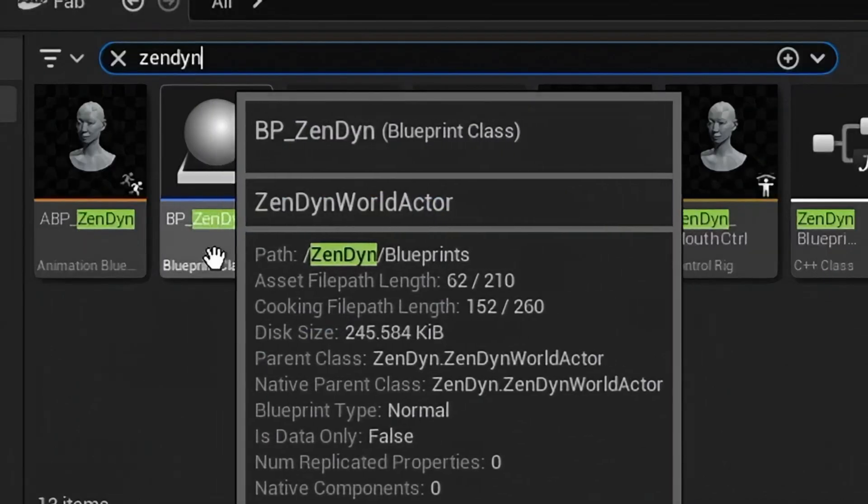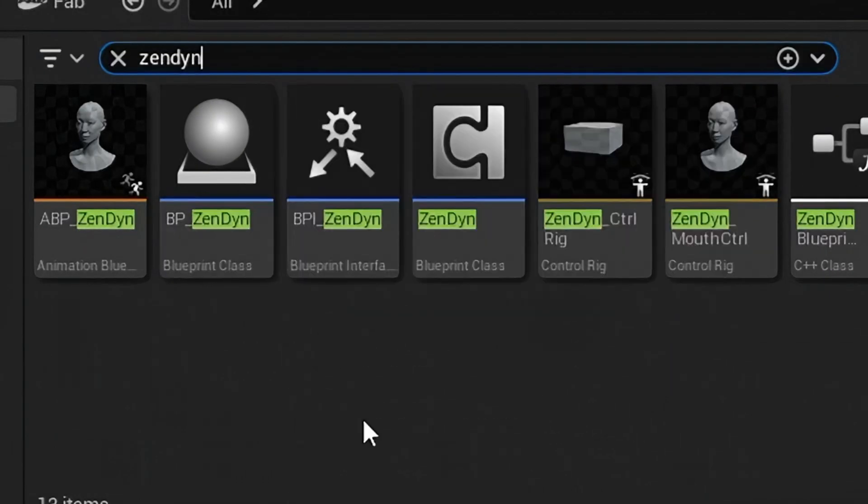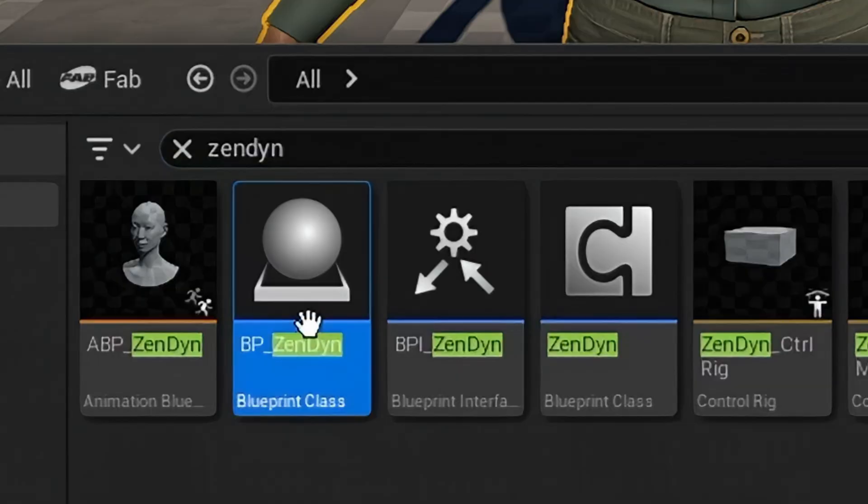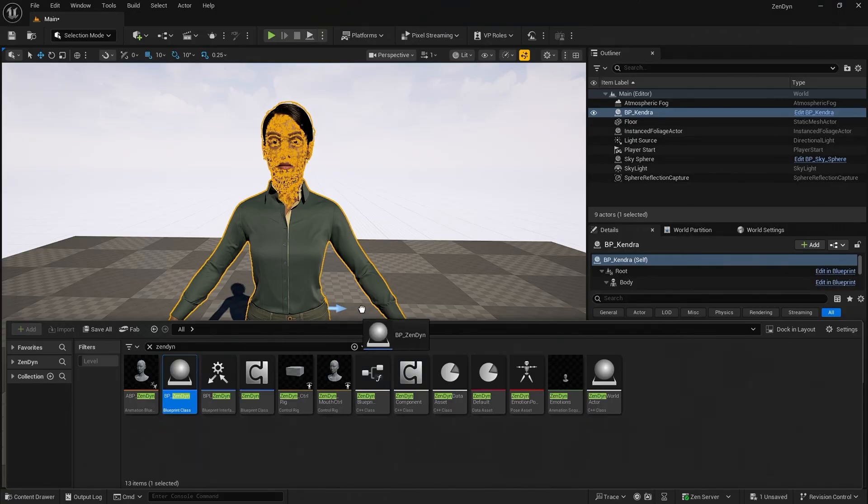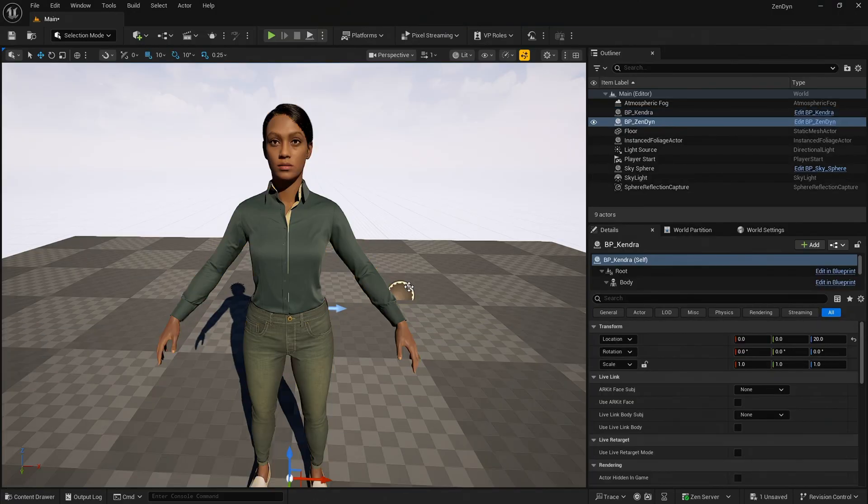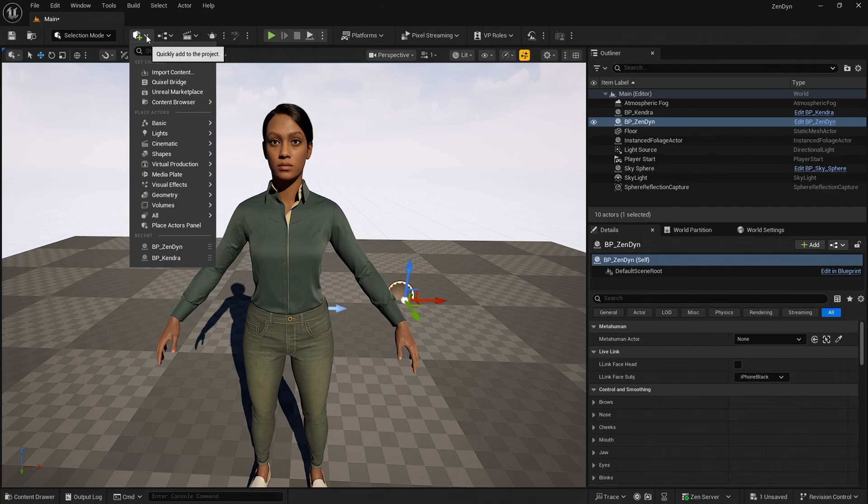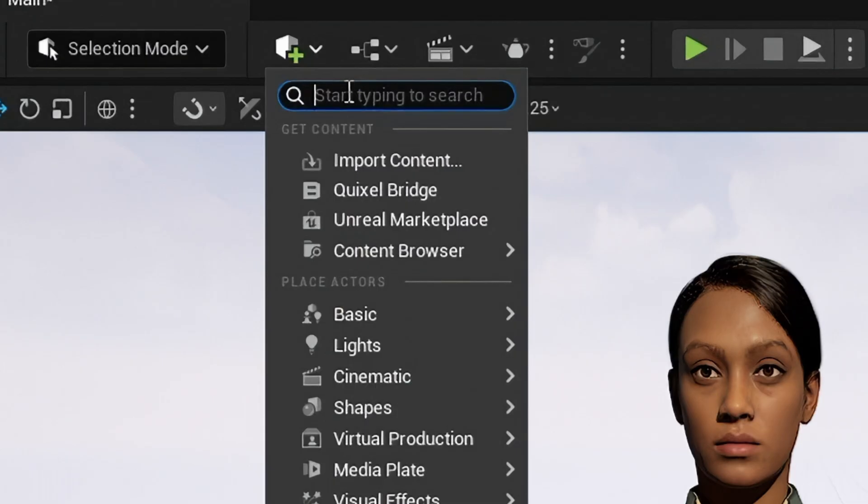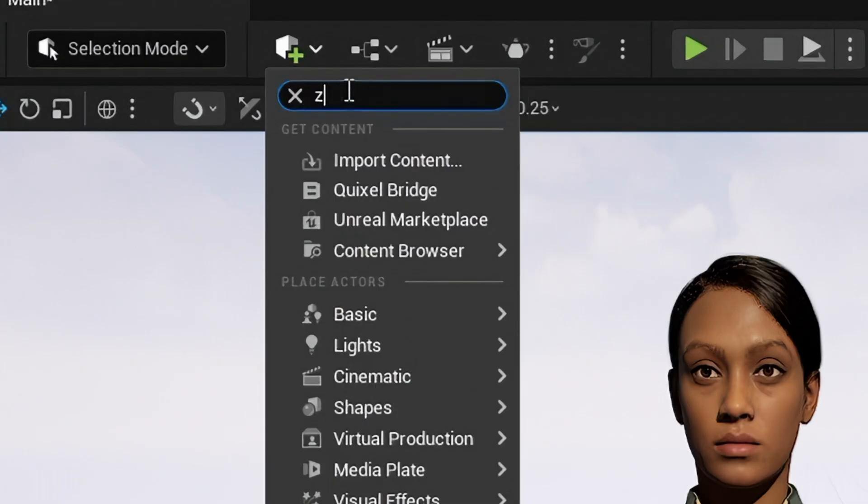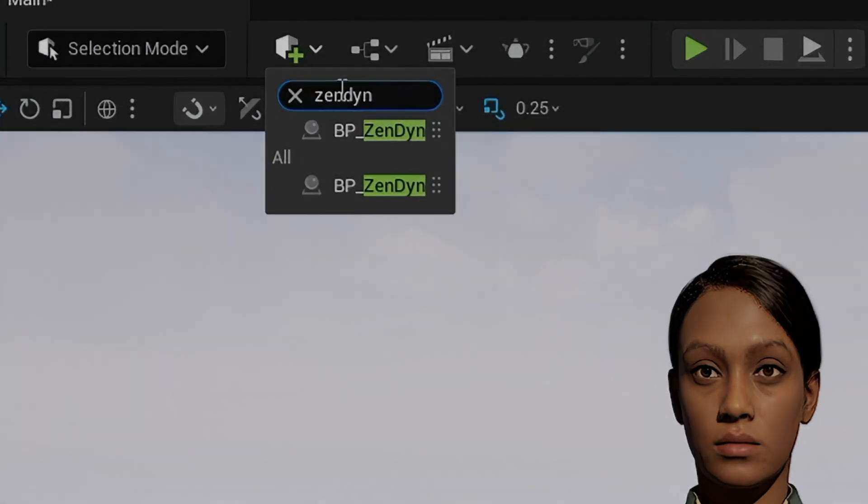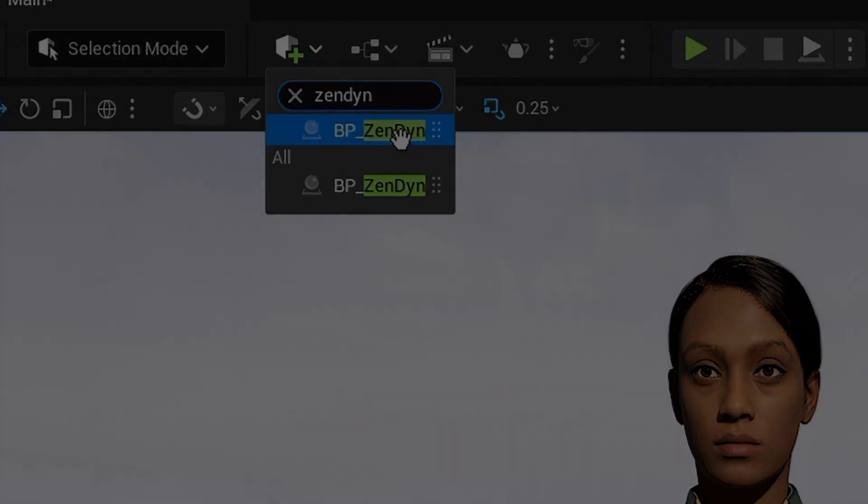We locate the Zendine World Actor asset which is named BP_Zendine. We drag this actor blueprint into the scene. Once this process is complete, Zendine should be visible in Quick Add by searching for Zendine.